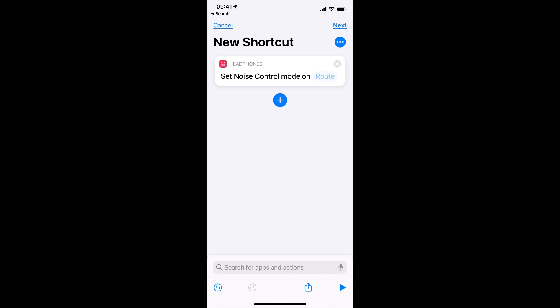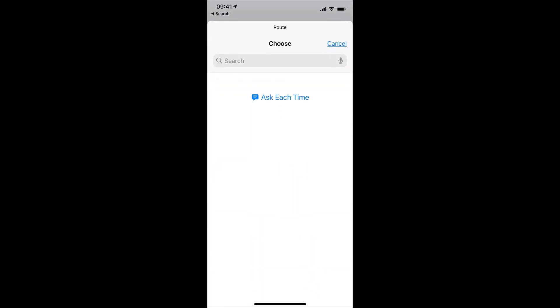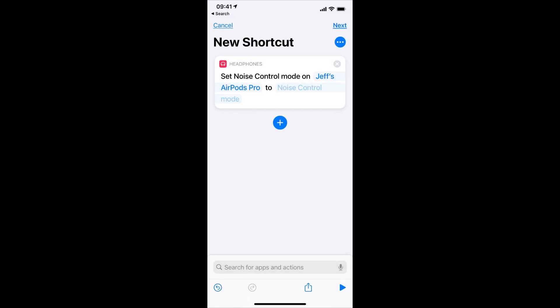And now where it says Route, tap on that, and now you can select your AirPods Pro. They show up because you already put them in your ears.